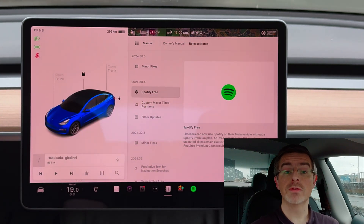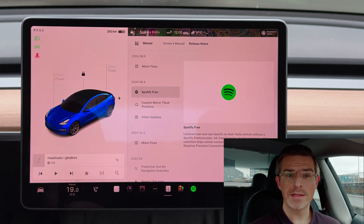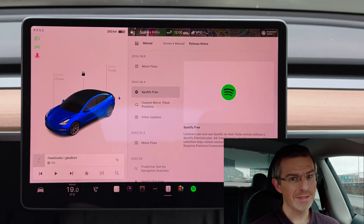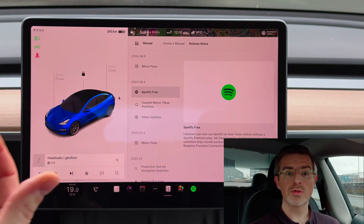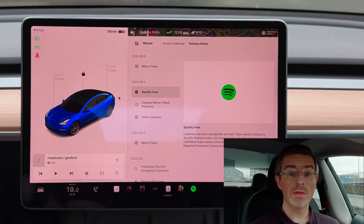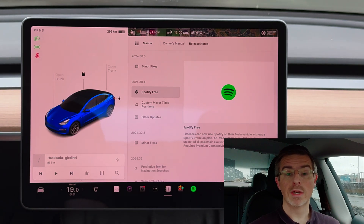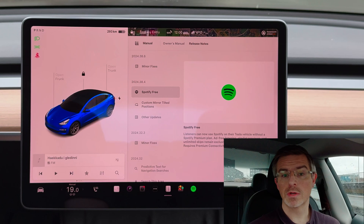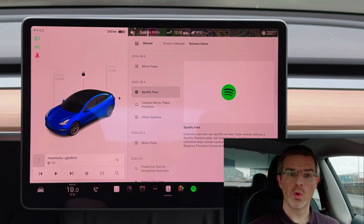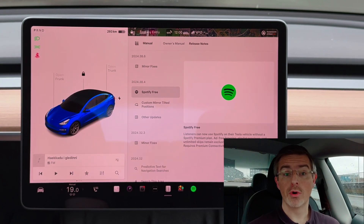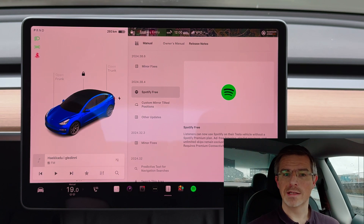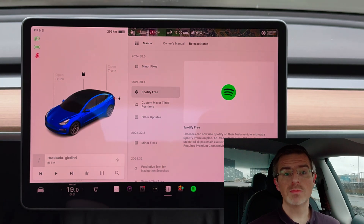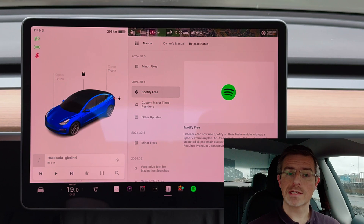First of all we have Spotify free. What does that mean? We already had Spotify on the Tesla, yes we had, but it required premium connectivity. This update allows you to listen to Spotify even though you don't have premium connectivity. You can listen to it without paying any subscription to Spotify, then of course with some ads, but you can also log in to your premium account at Spotify and listen to Spotify without ads in your Tesla. That is really handy.